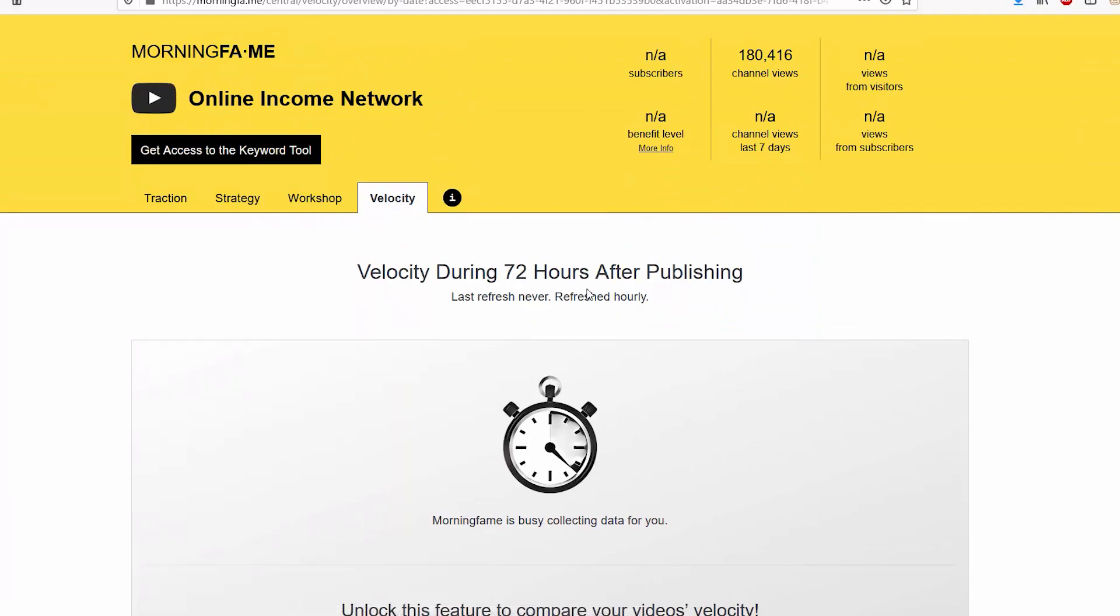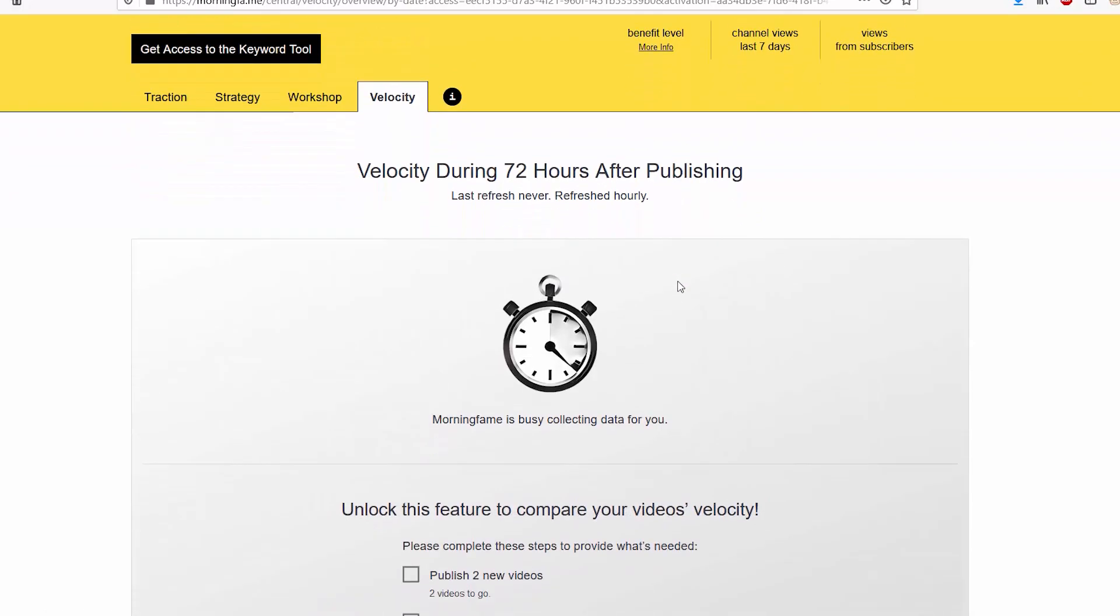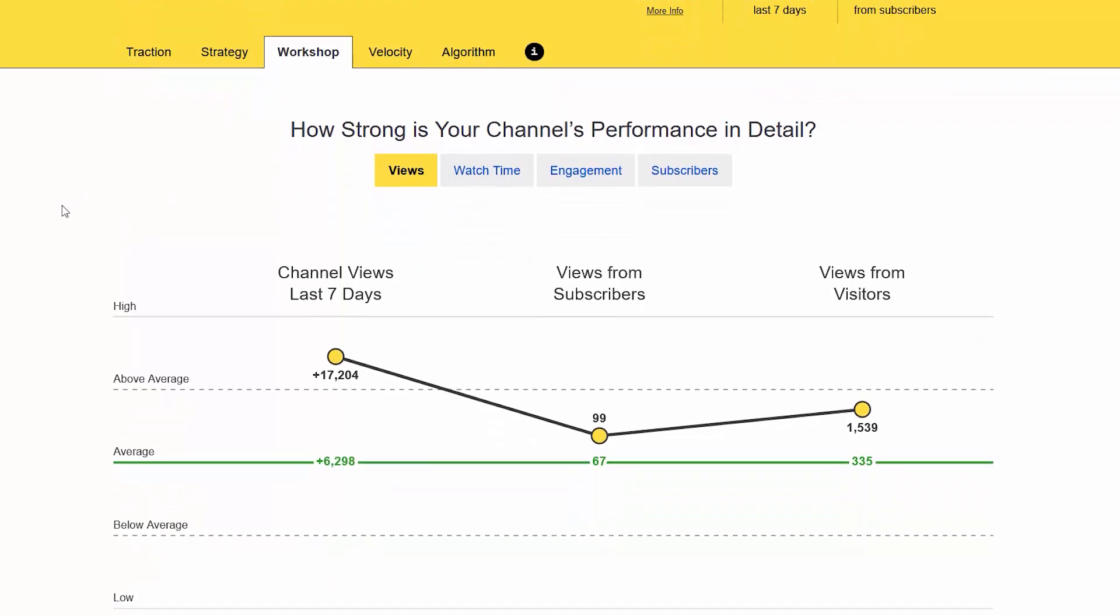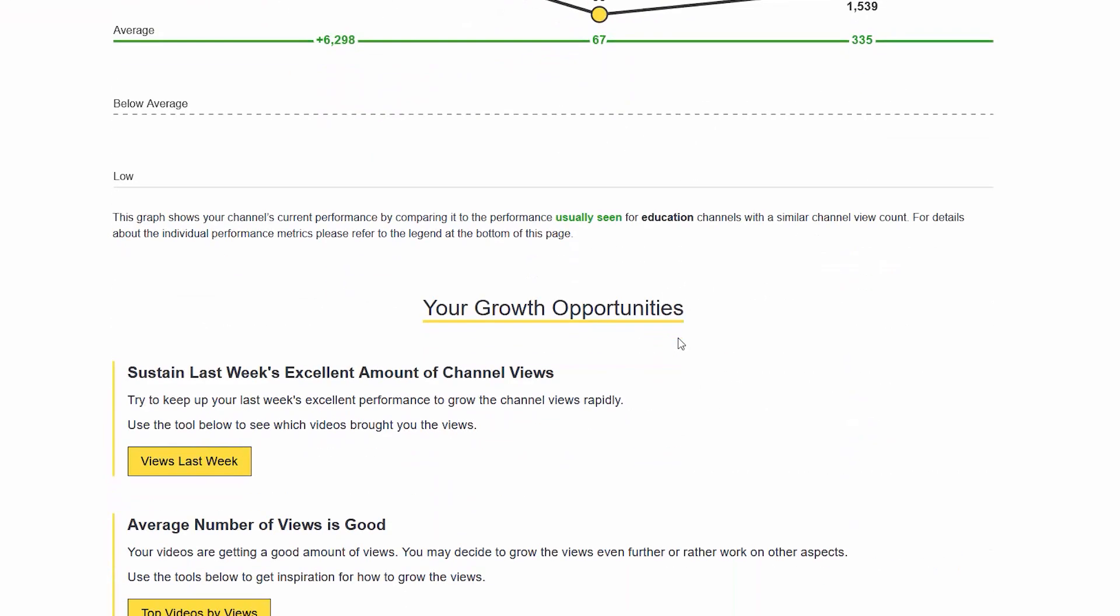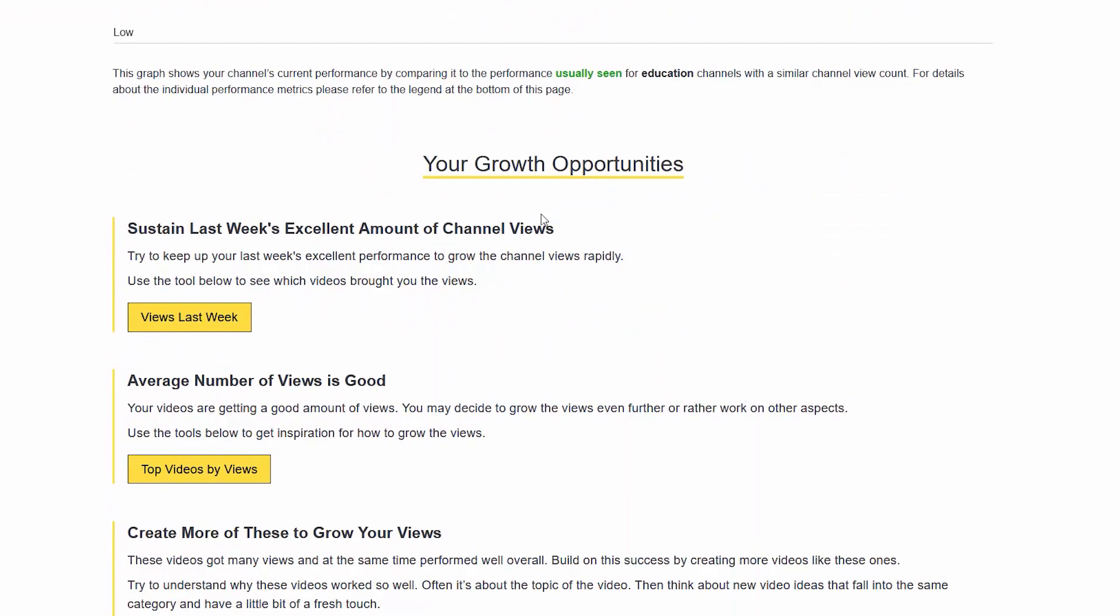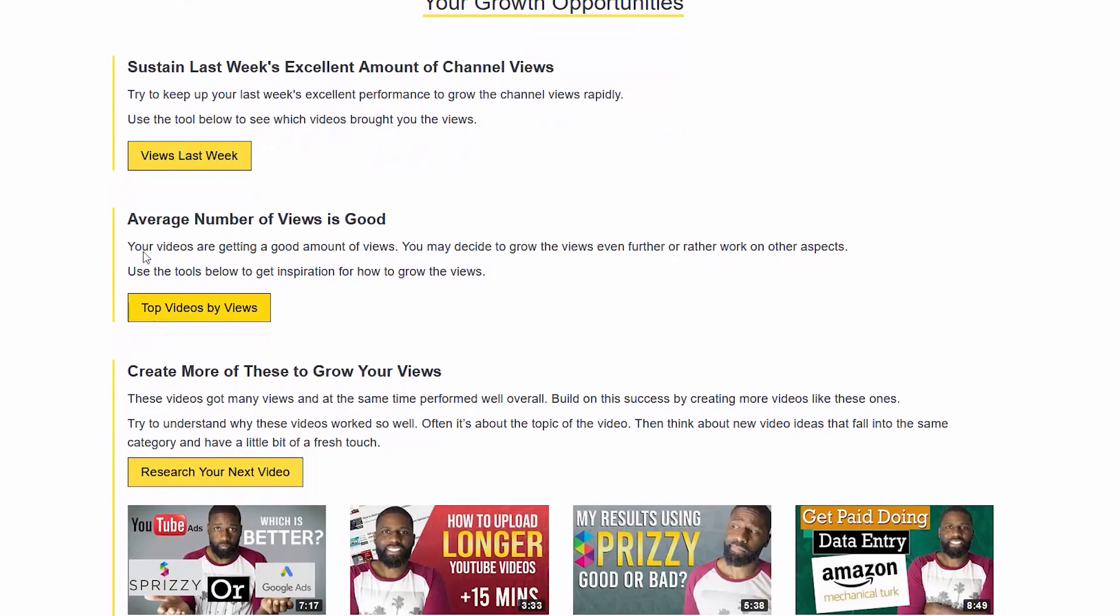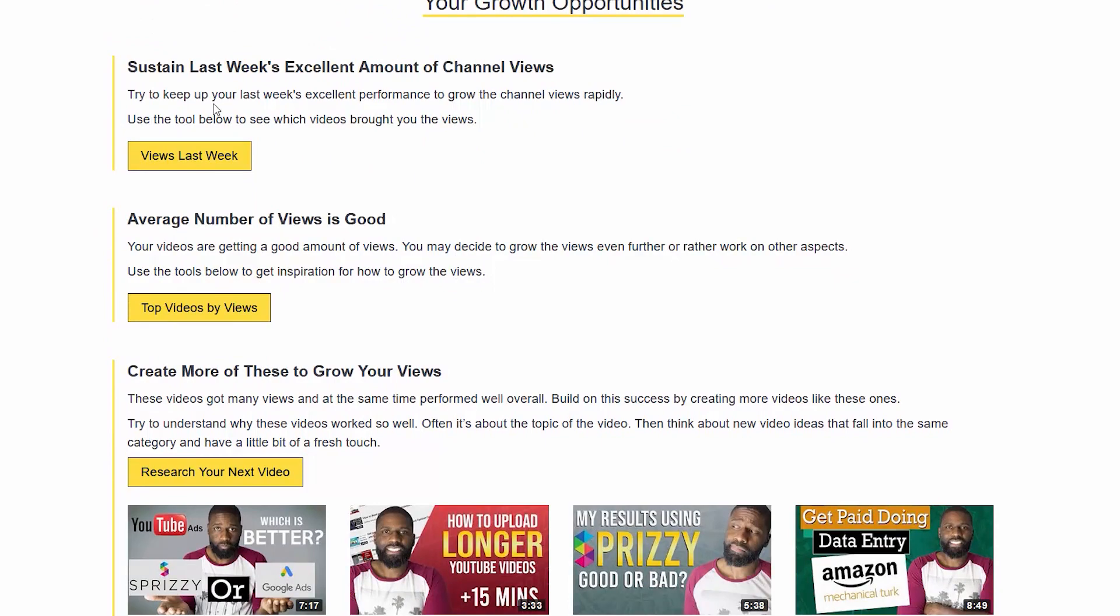When you get access to workshop, you see how strong your channel's performance is in detail. You can see by views, watch time, engagement, and subscribers. Right below that you have your growth opportunities, which gives you more details and more suggestions based on how well your channel is doing.